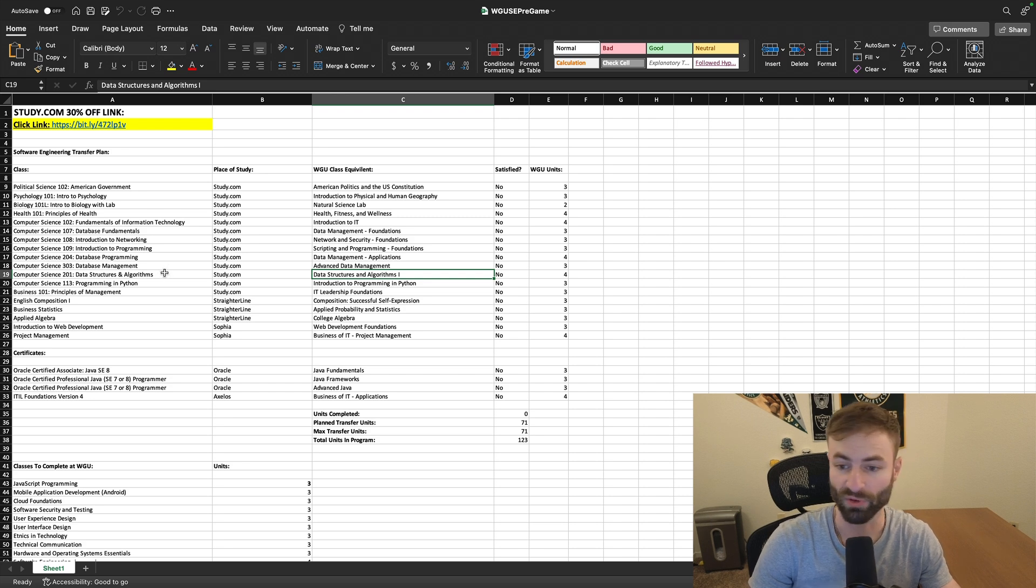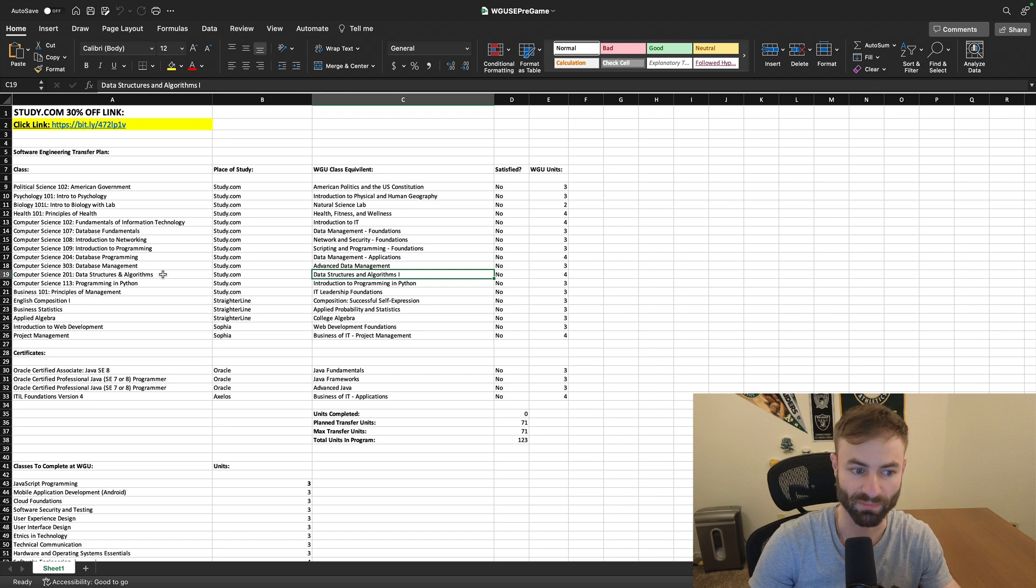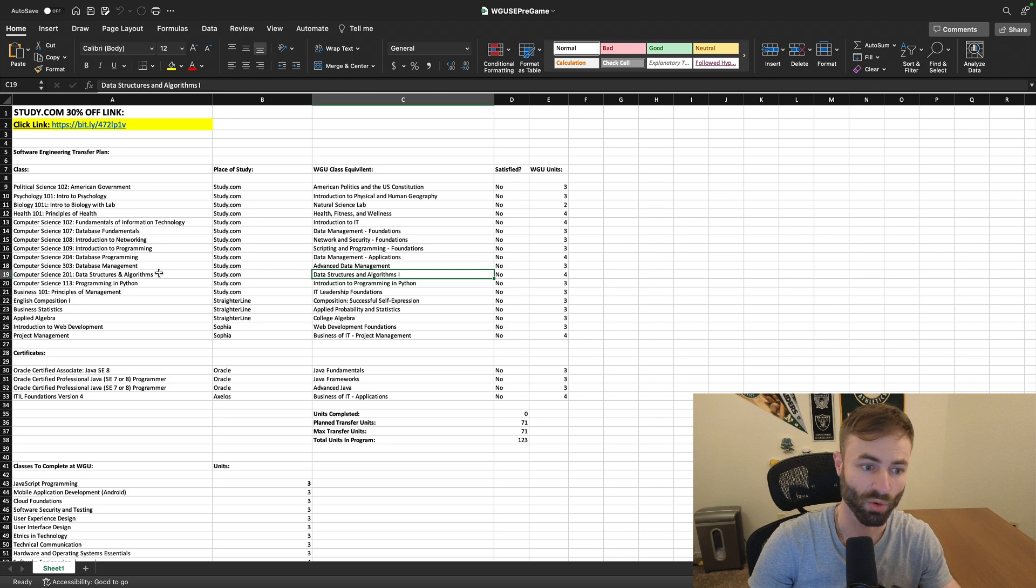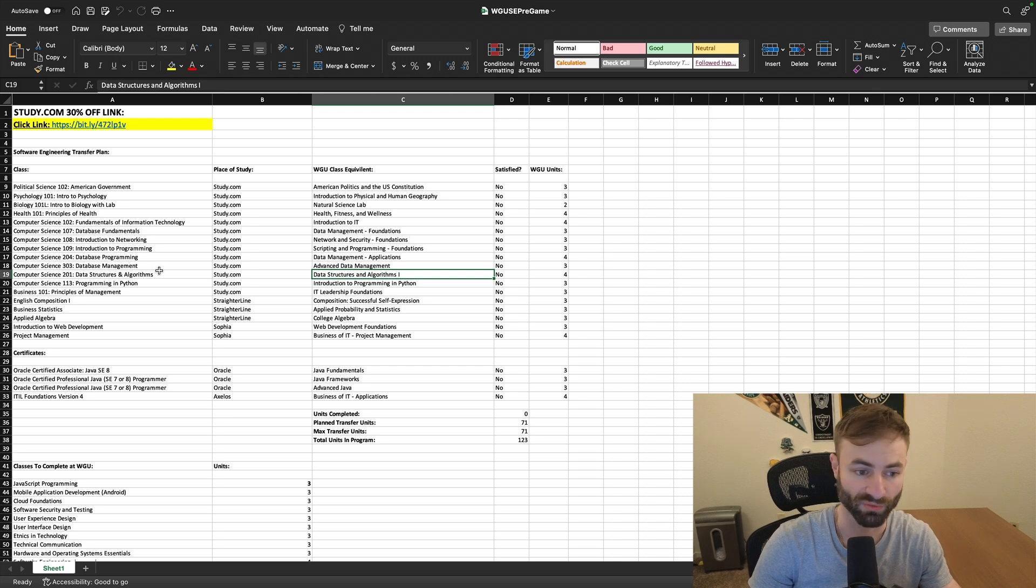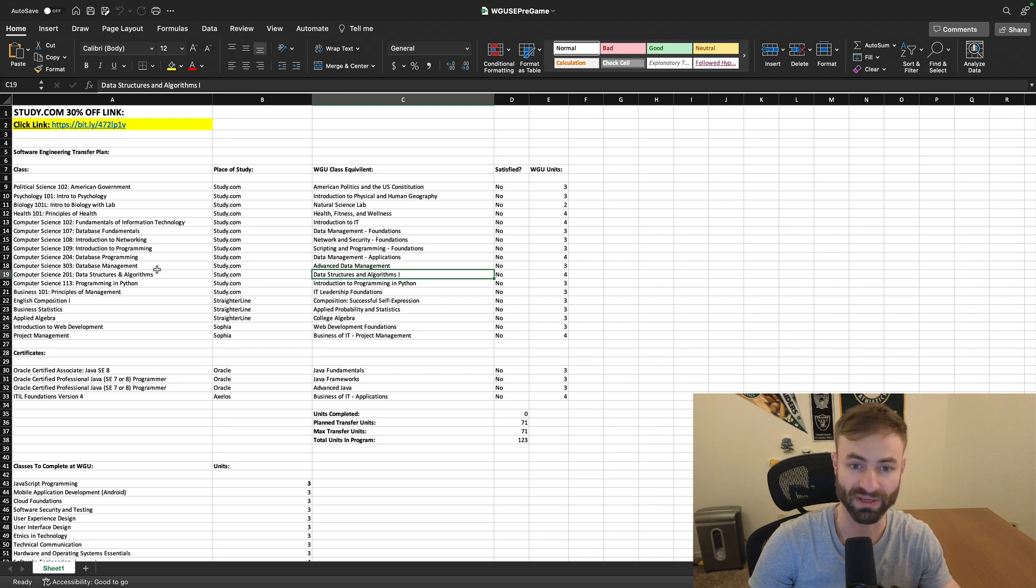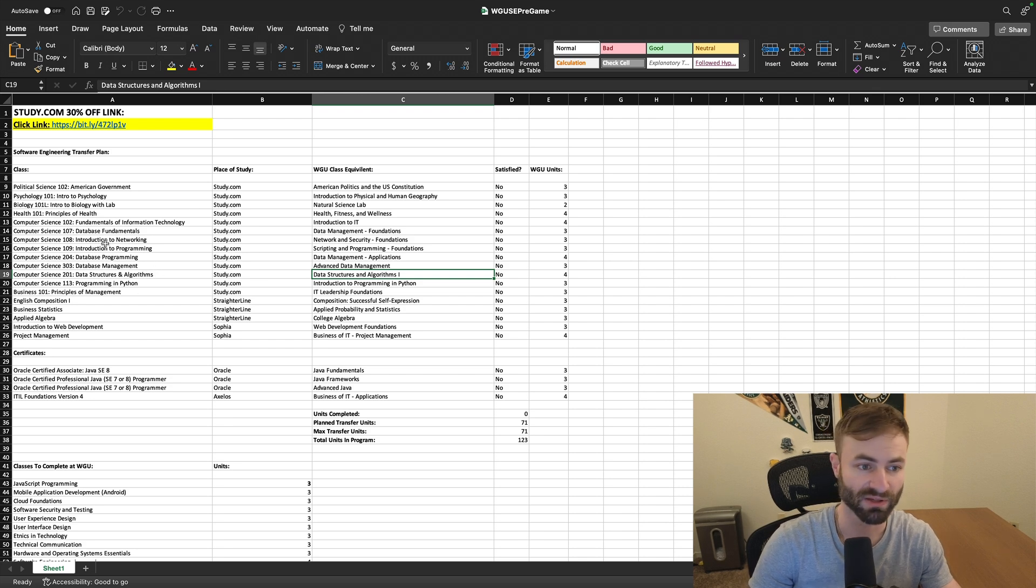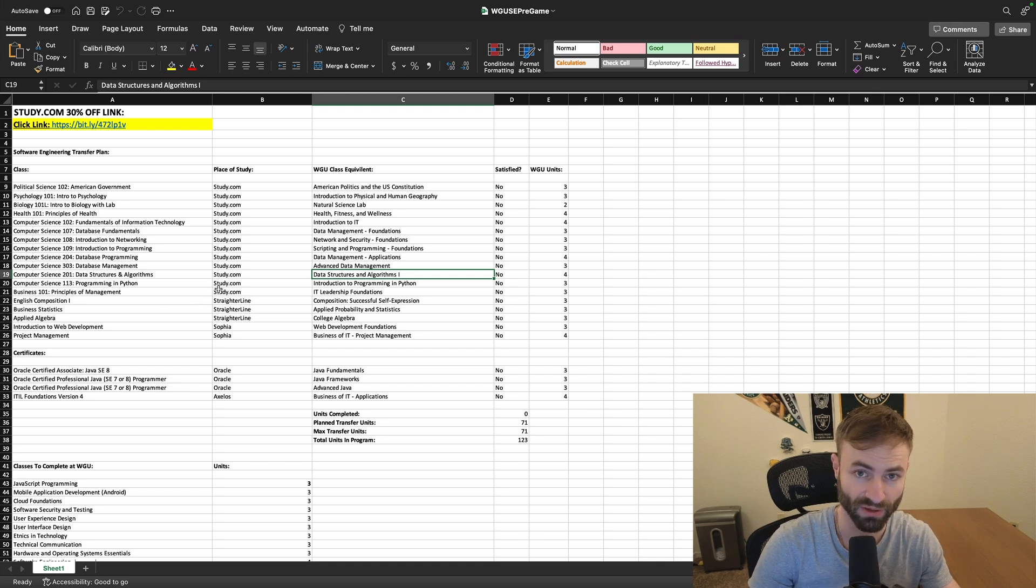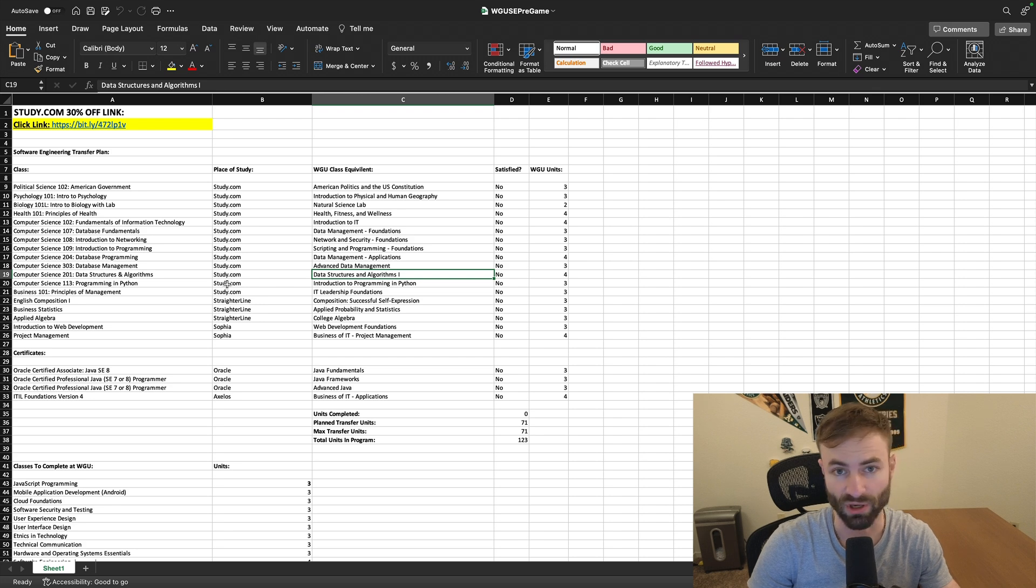So for those of you trying to skip math, like you're trying to do the math courses on study.com and you just cannot seem to do it, or you're doing them on Straighterline or Sophia, like calculus, discrete math, and you just cannot seem to pass it. This Software Engineering degree is just a great alternative to the Computer Science degree, and it will still get you all the same jobs.